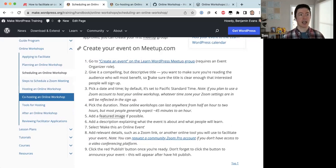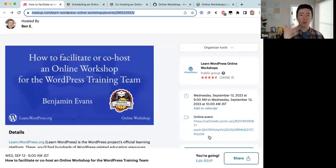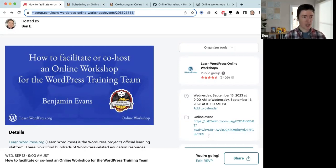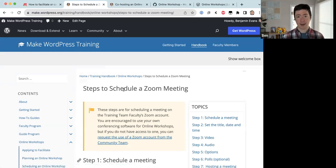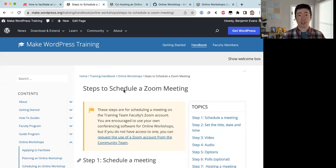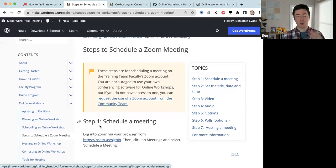If you're hosting a video conference, you need a Zoom link ready when you publish the event on meetup.com. Zoom's free tier allows meetings up to 40 minutes, but most online workshops run longer. The training team owns a paid Zoom account that online workshop hosts are welcome to use — there's no need to purchase your own. The handbook page 'Steps to Schedule a Zoom Meeting' explains how to request a Zoom link from the training team.